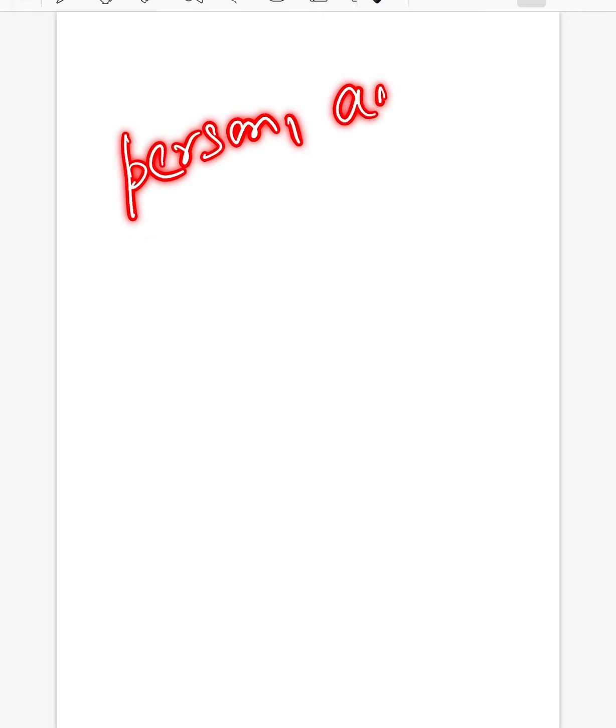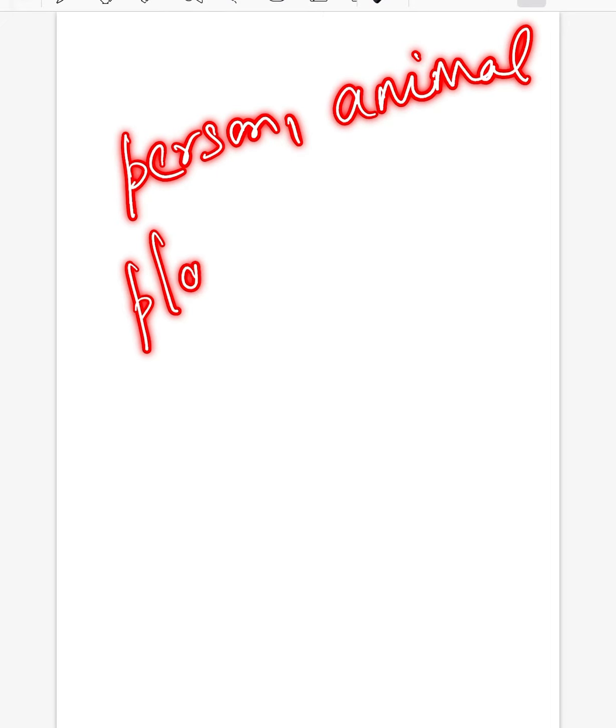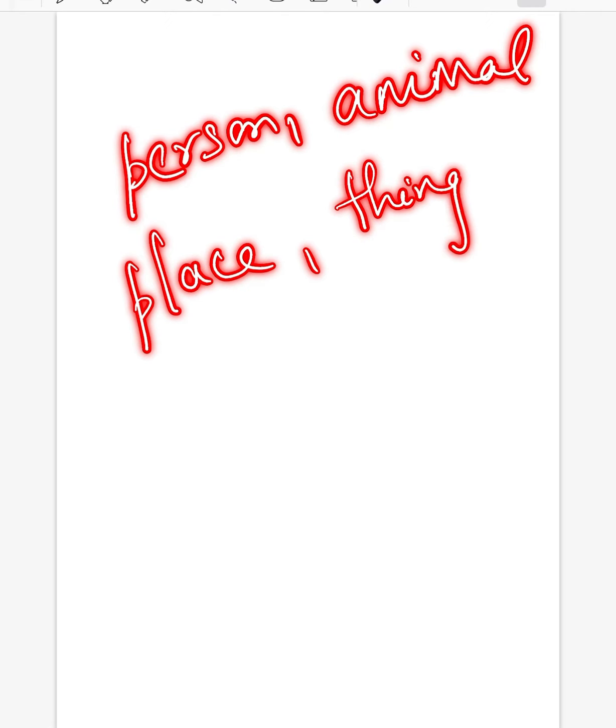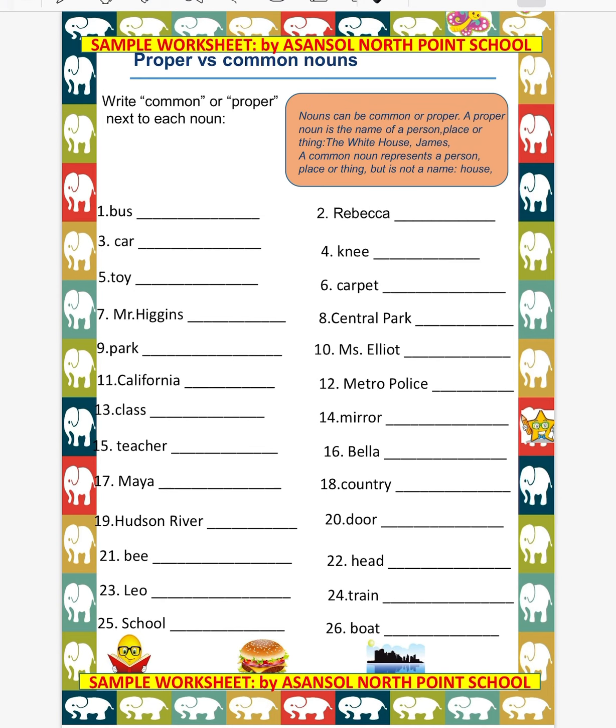As in our today's worksheet, our topic is proper versus common nouns. All nouns can be further classified as common or proper nouns. So first, we will discuss what is a common noun. Common nouns are words used to name general items rather than specific ones. For example: cow, boy, student, girl.